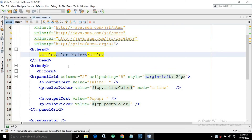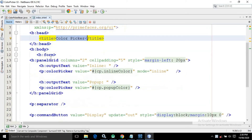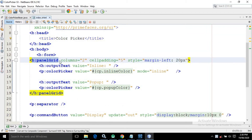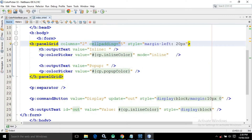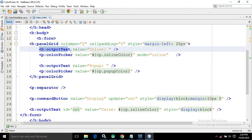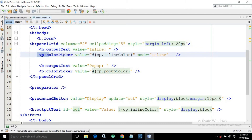I have given the title as color picker. In the body, inside the form tag, I have taken a panel grid having the number of columns as 2, cell padding as 5, and in the style I have given margin-left as 20 pixels. I have taken an output text having the value as inline.